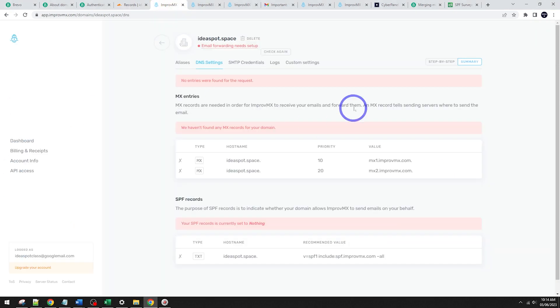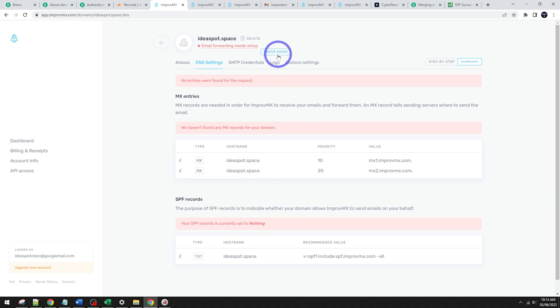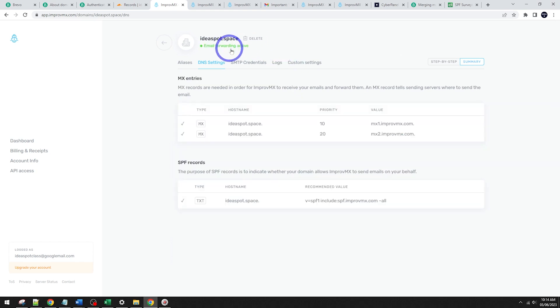And then we can go back and we should be all sweet now. We can actually verify it. So click check again now. And this should come up green. There we go. Email forwarding is now active.